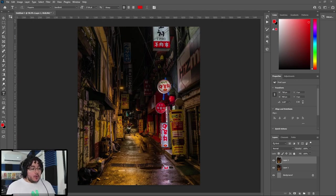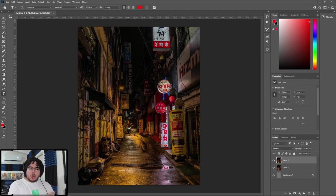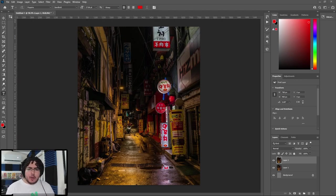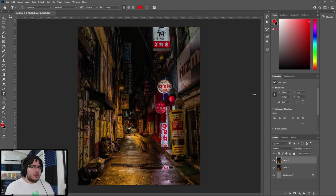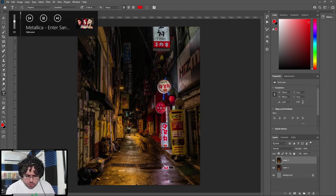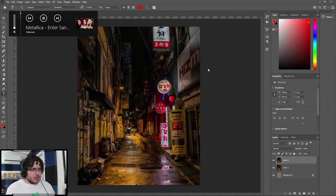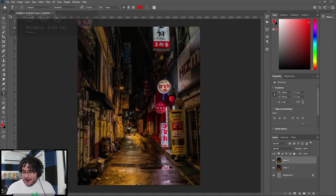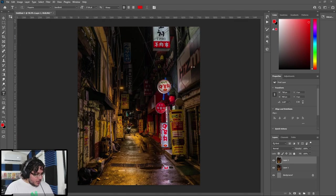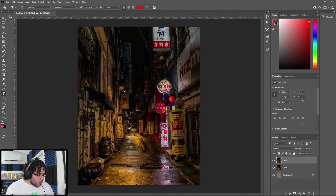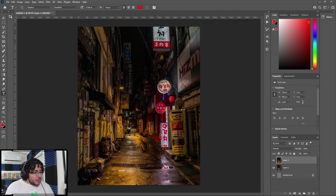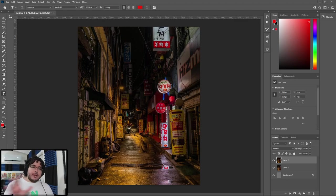Now, before we jump into the actual how to do it, I just want to take a quick moment to explain what this is. Some of you might be wondering, well, I don't understand, what do you mean by different channels in an image, right? Here I have this photo. It's an abandoned alleyway or like an old alleyway in Korea, I believe.